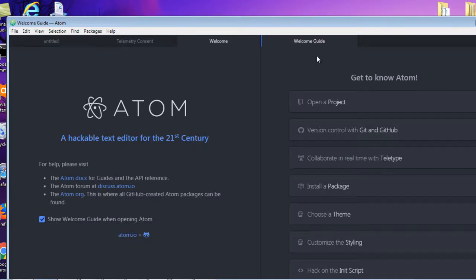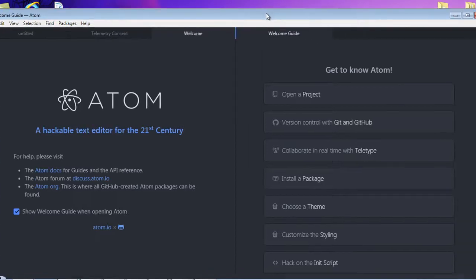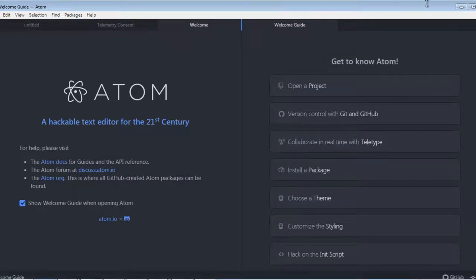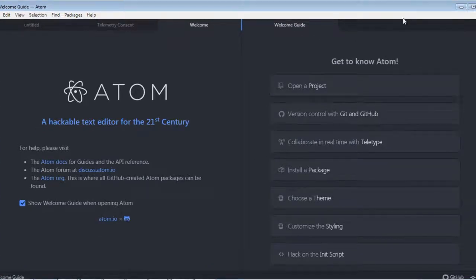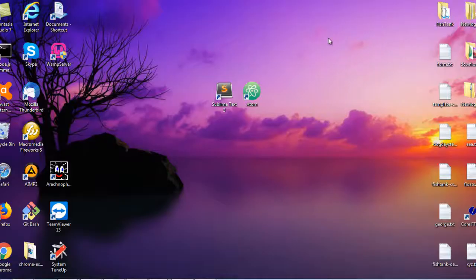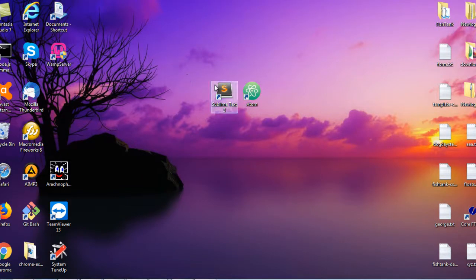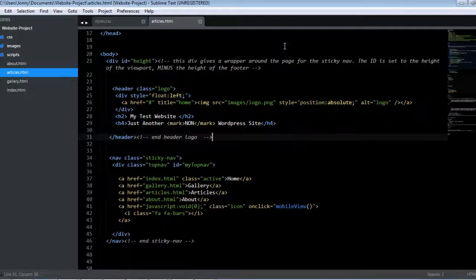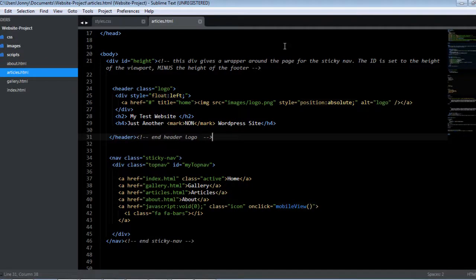So I'm not sure how long that took, but it was quite a while. Let me compare it to Sublime Text. Let's just start that up. Well, that was blisteringly fast in comparison.